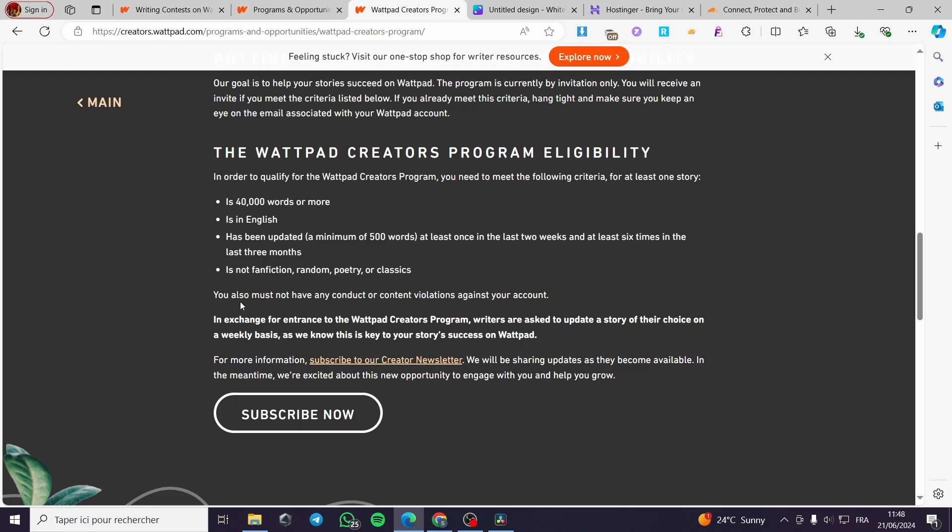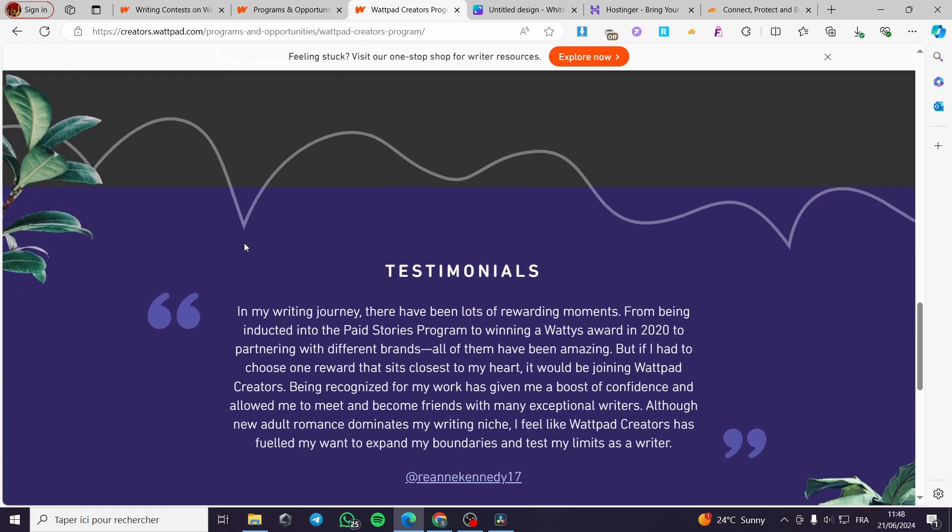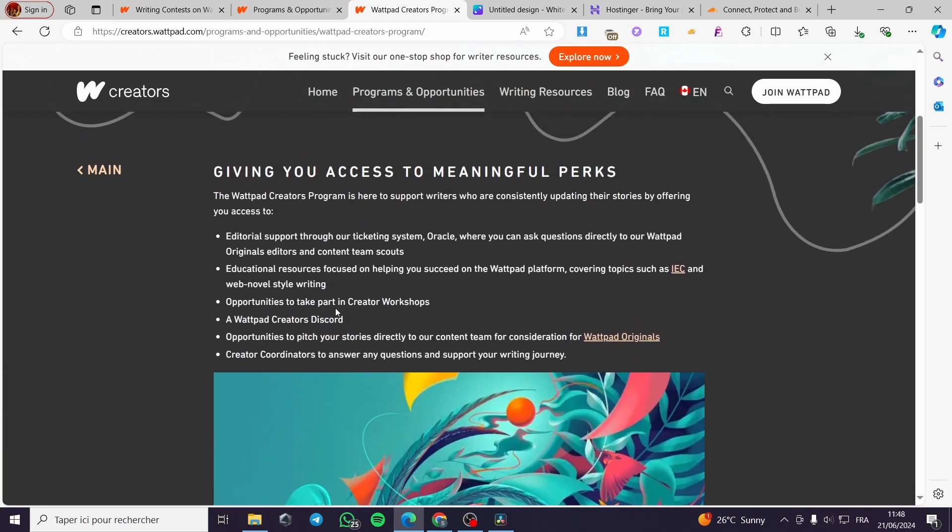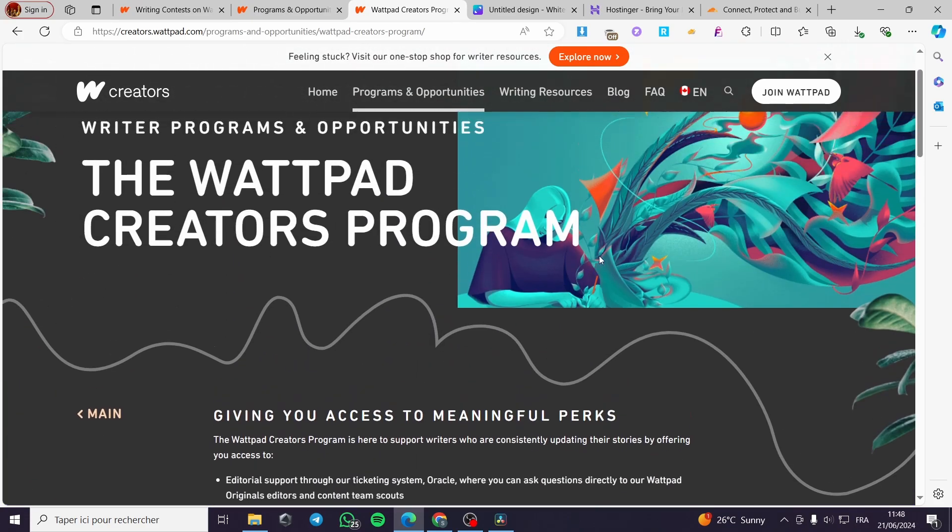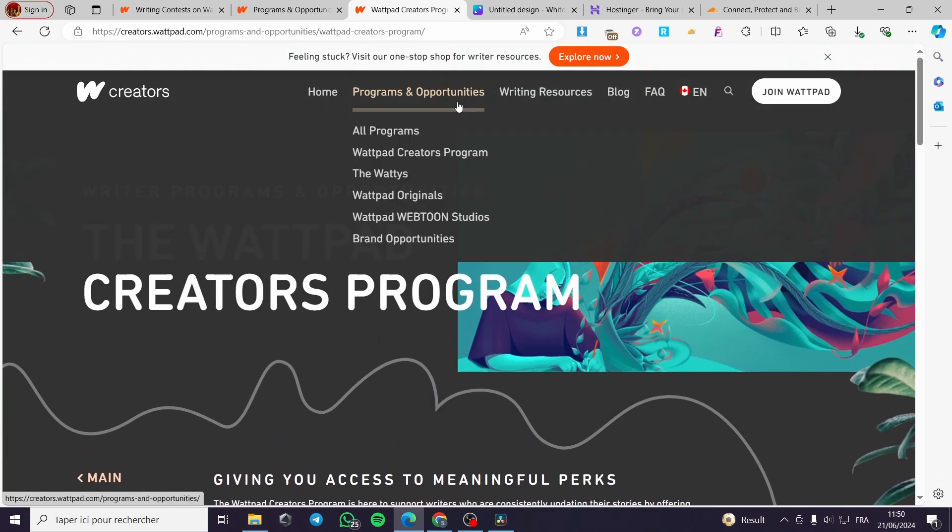Here we have also to not forget, you also must not have any conduct or content violations against your account. This is the key to get this type of programs and it is very easy.